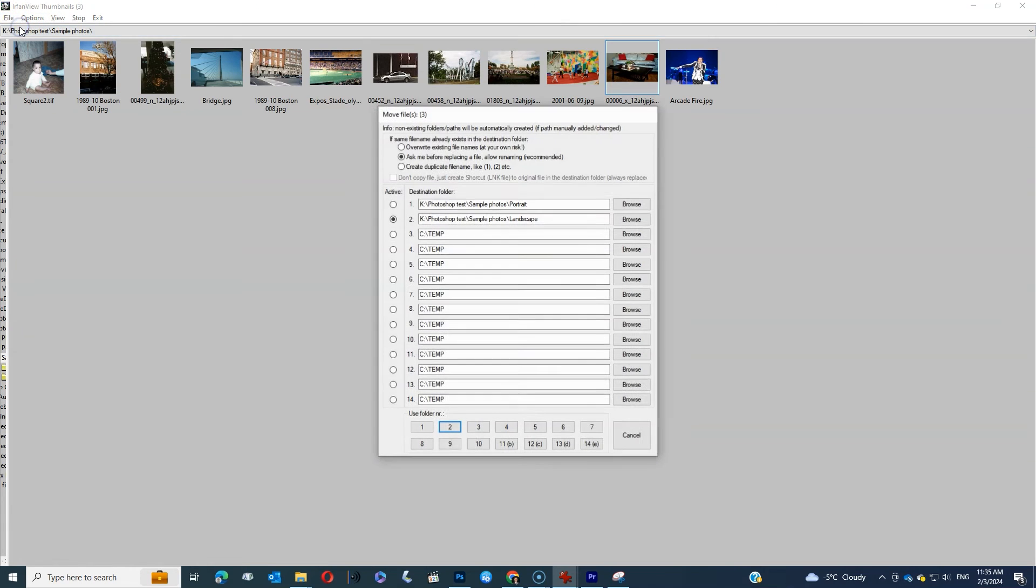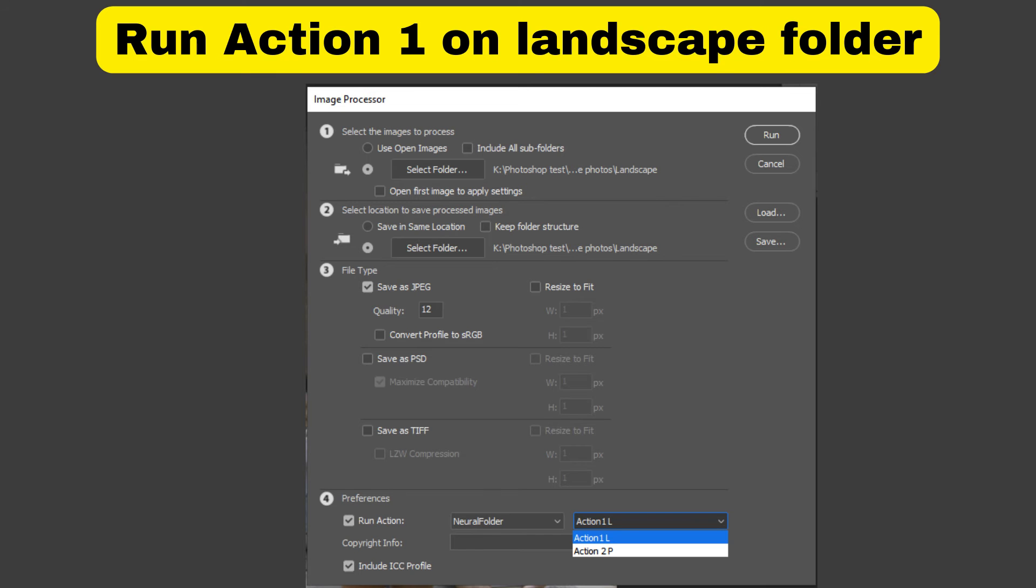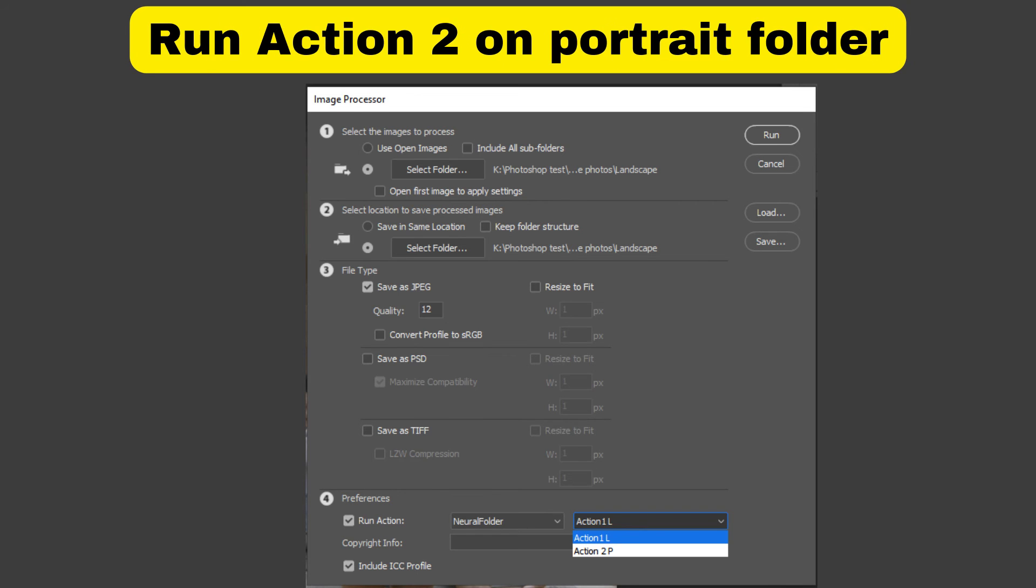Once you've done that, the next step is to go into the Image Processor in Photoshop. Select the source folder, select the destination folder, decide if you want to save as JPEG, PSD, or TIFF, and then run the action—either action one for landscape or action two for portrait.